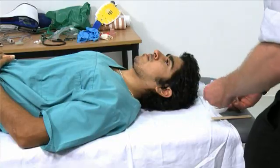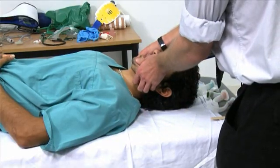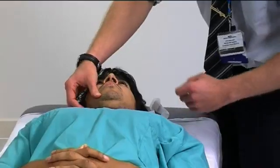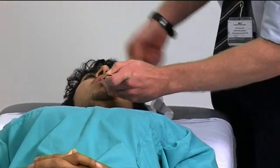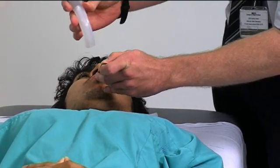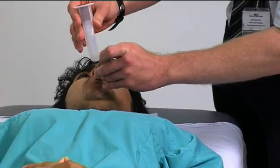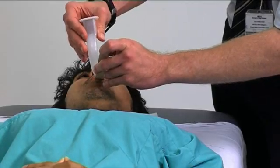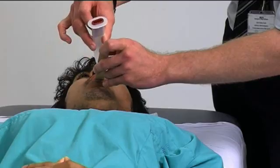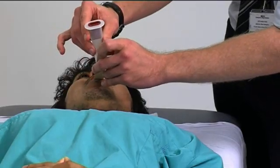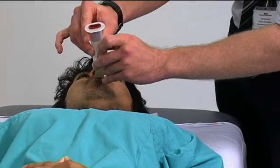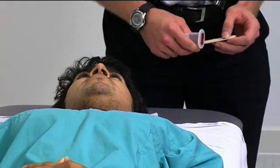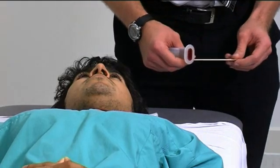To insert it, you'd open the mouth of the patient, use a tongue depressor to depress the tongue, and insert the Guedel airway rotated 180 degrees upside down. You'd insert it and rotate it in a partially inserted position and see if it is tolerated by the patient. If it isn't, then you'd need to consider an alternative airway adjunct.